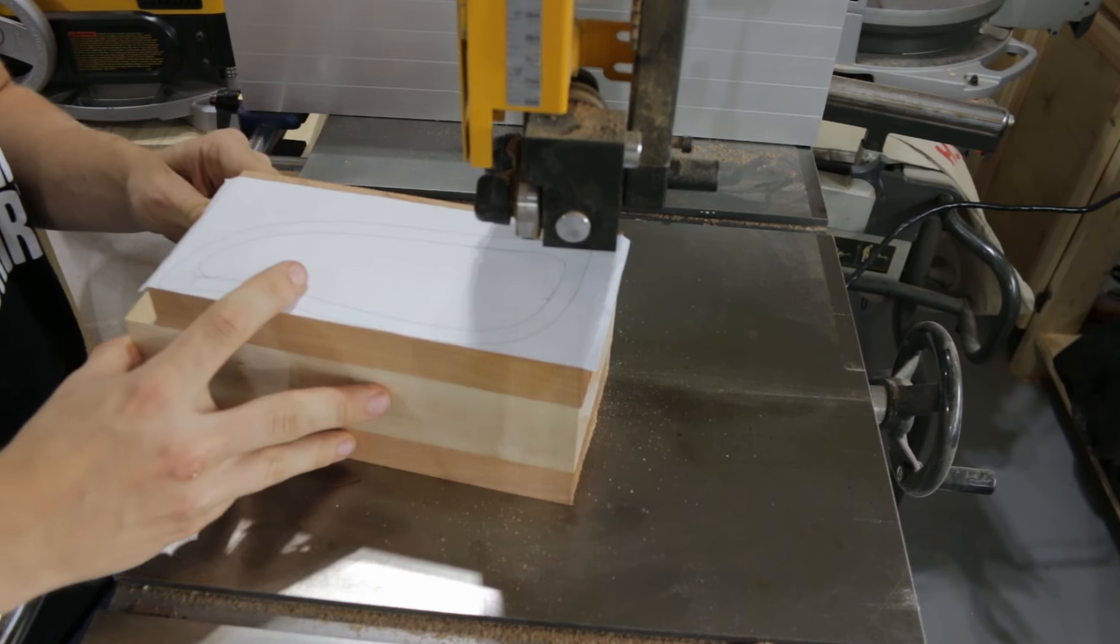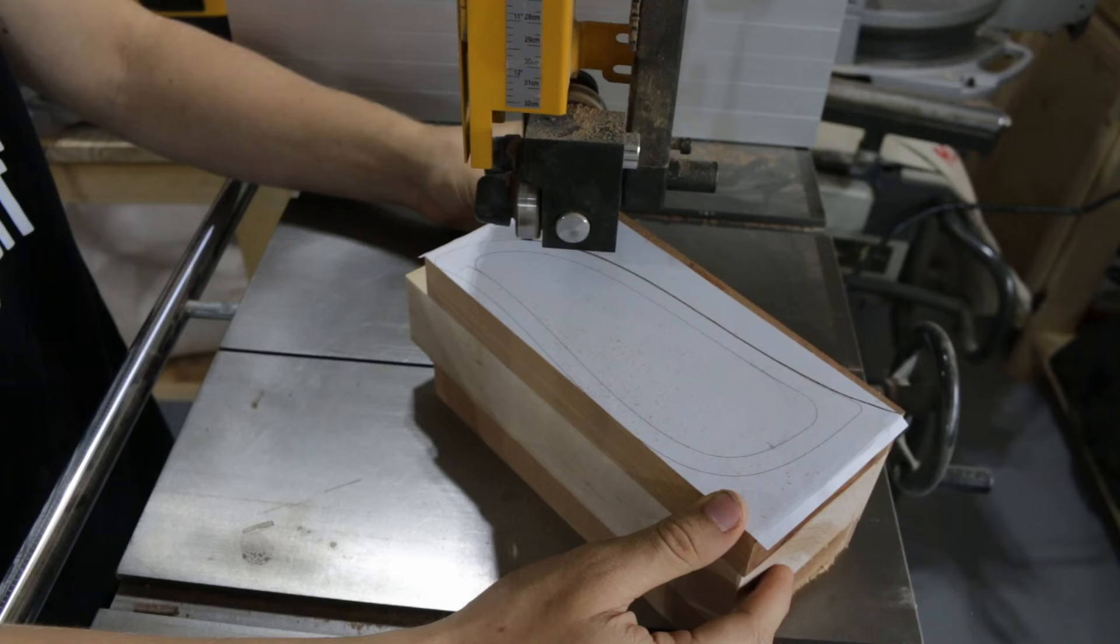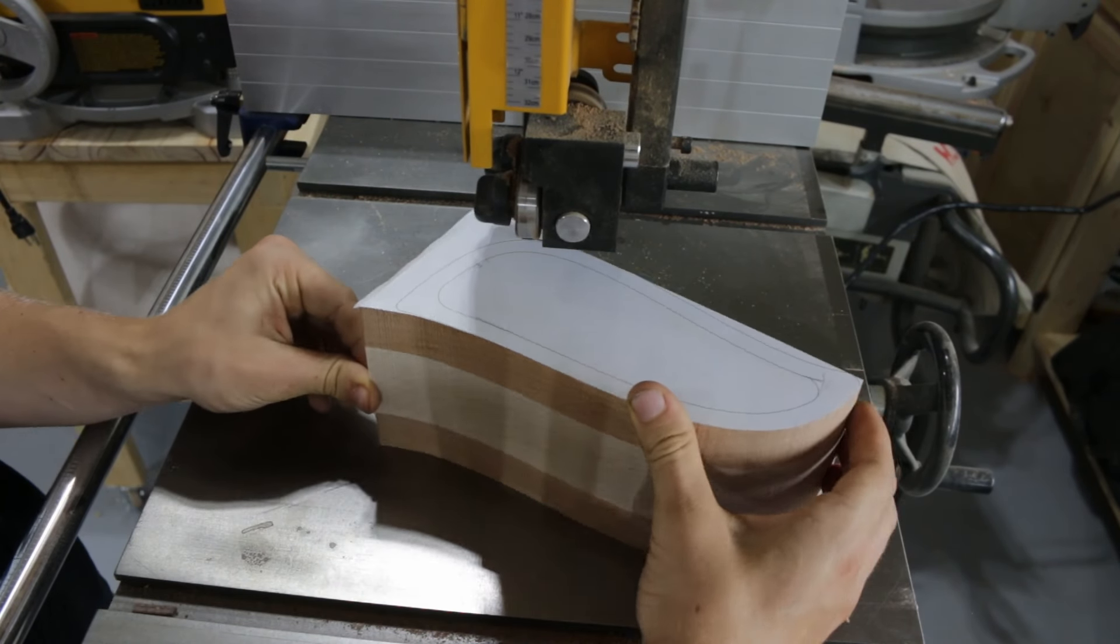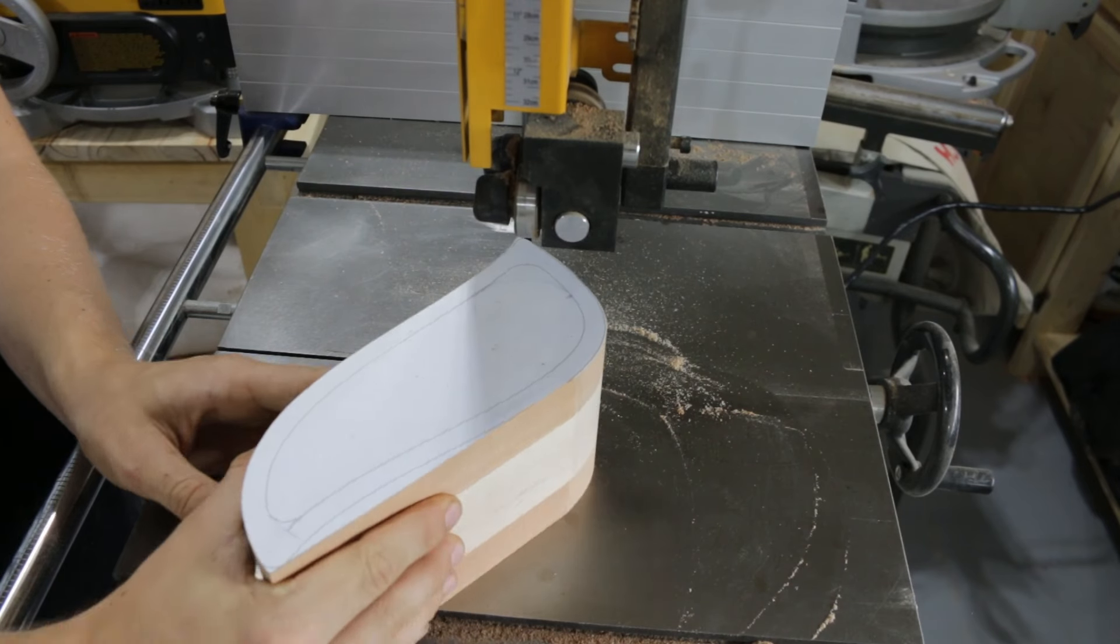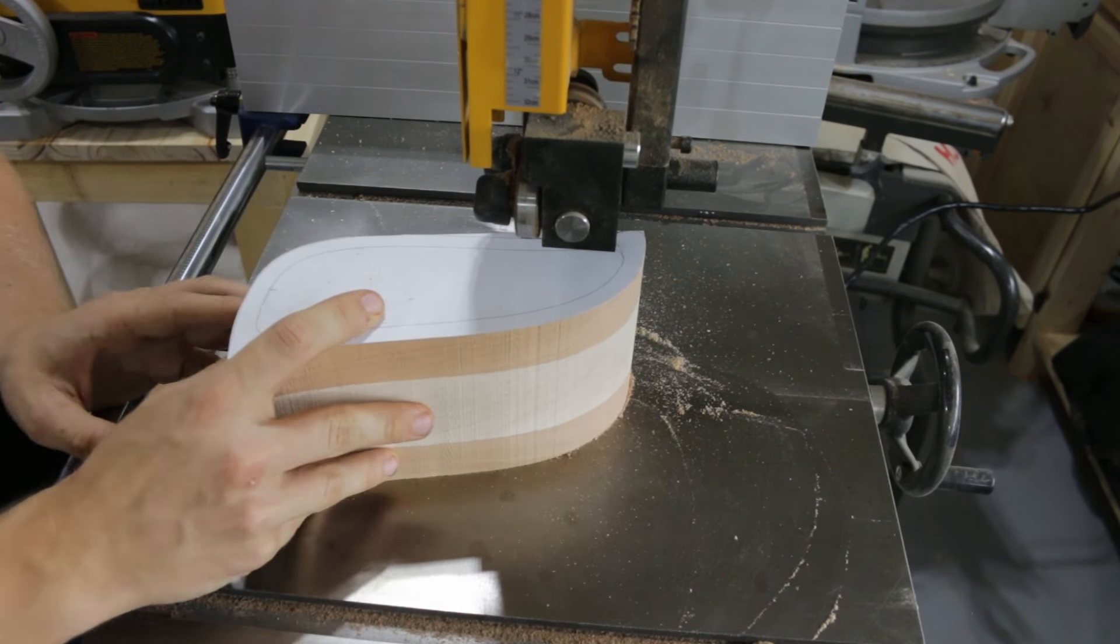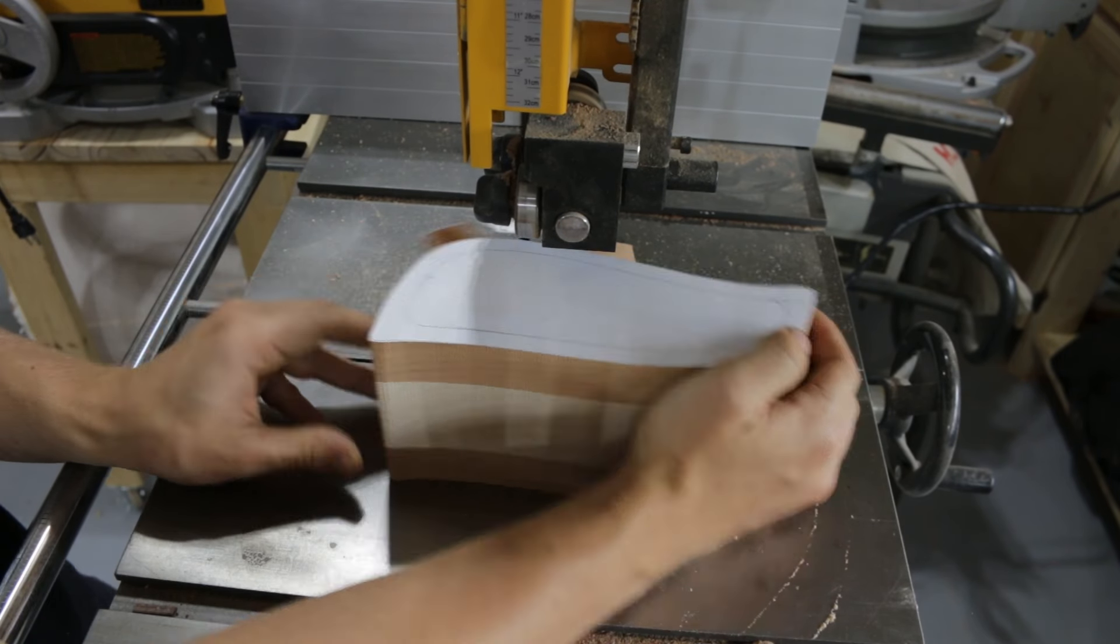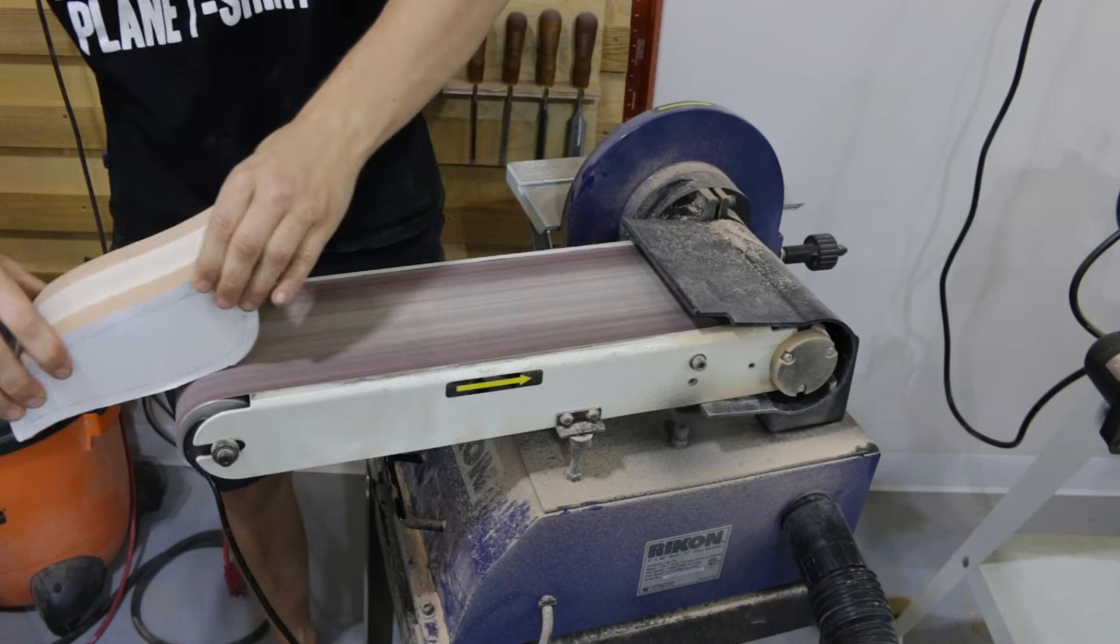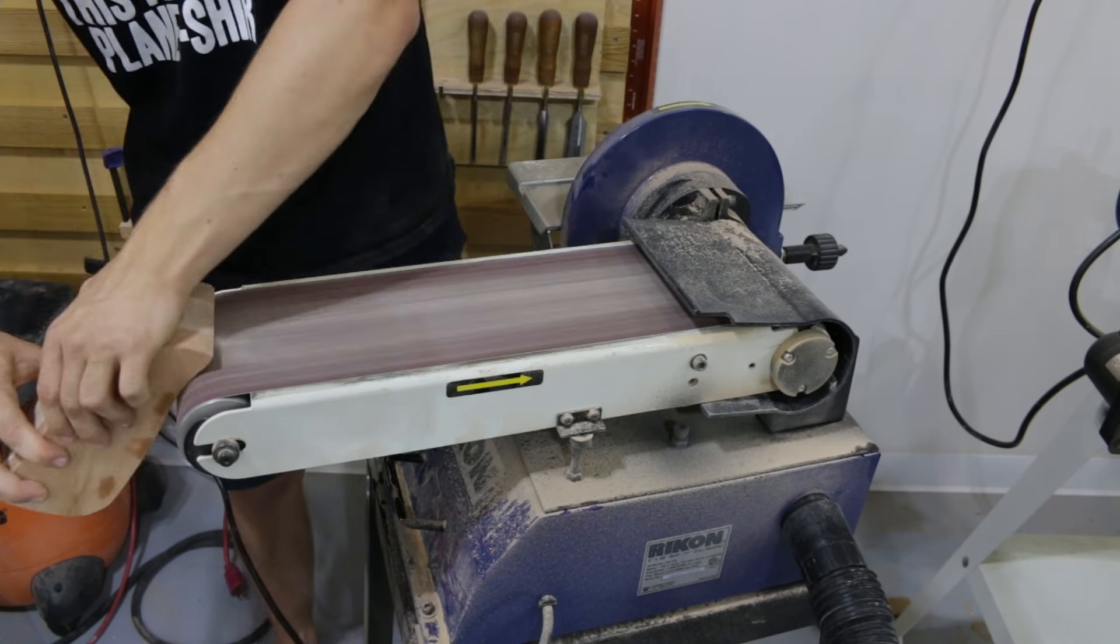When cutting the outside shape, you want it to be just outside the line so you can sand down to it later. With the box cut out, I sanded everything smooth on the belt sander, although a spindle sander may have worked better.